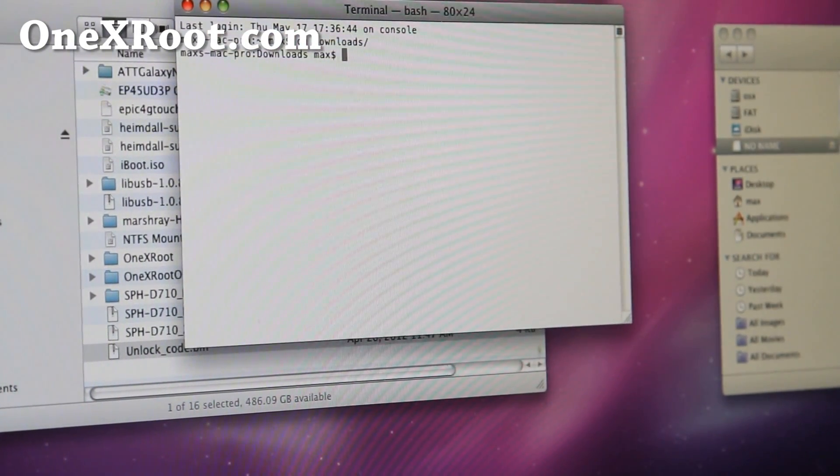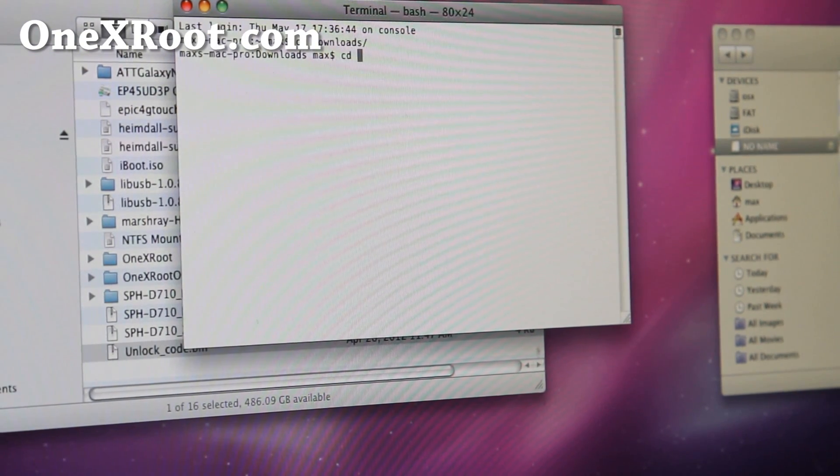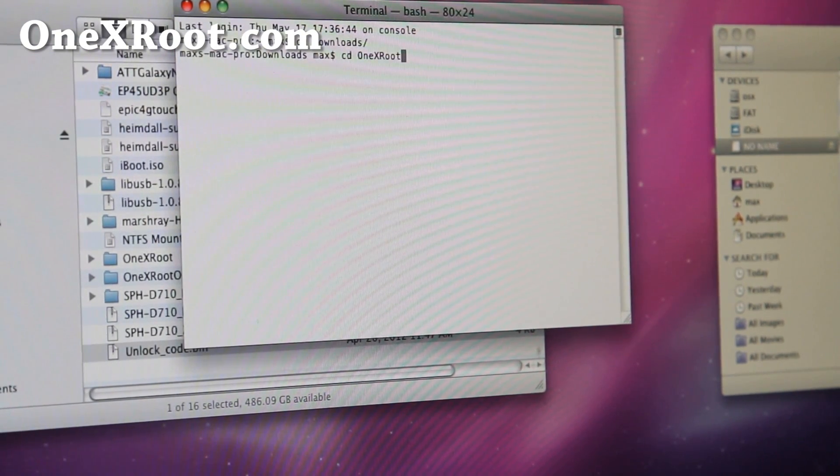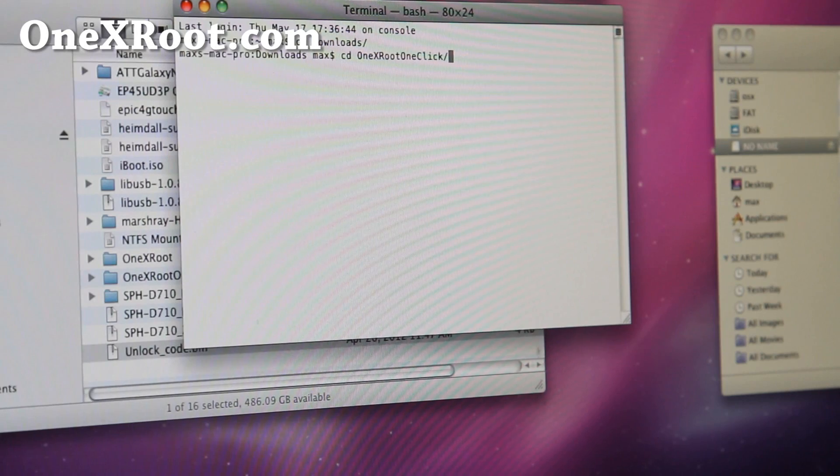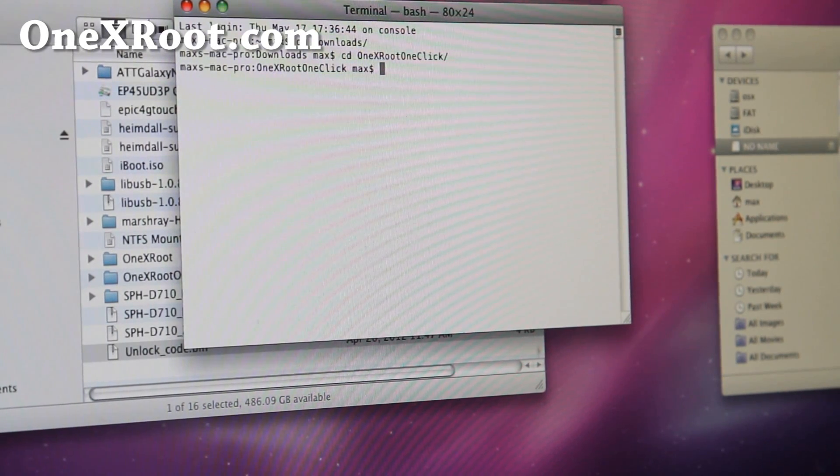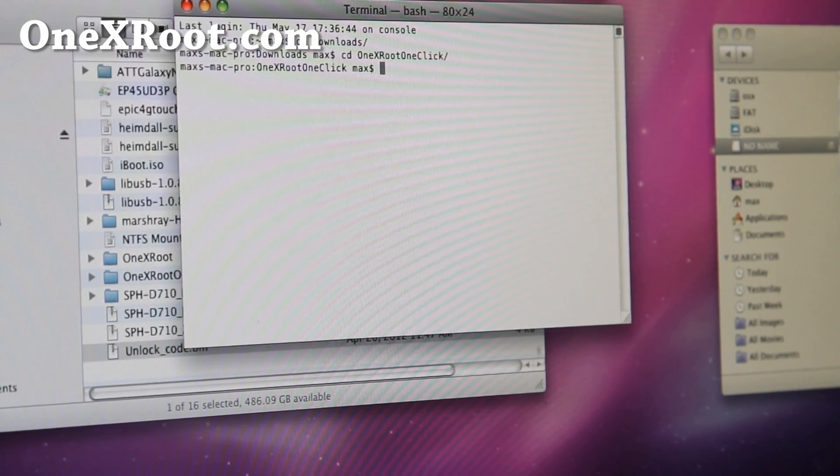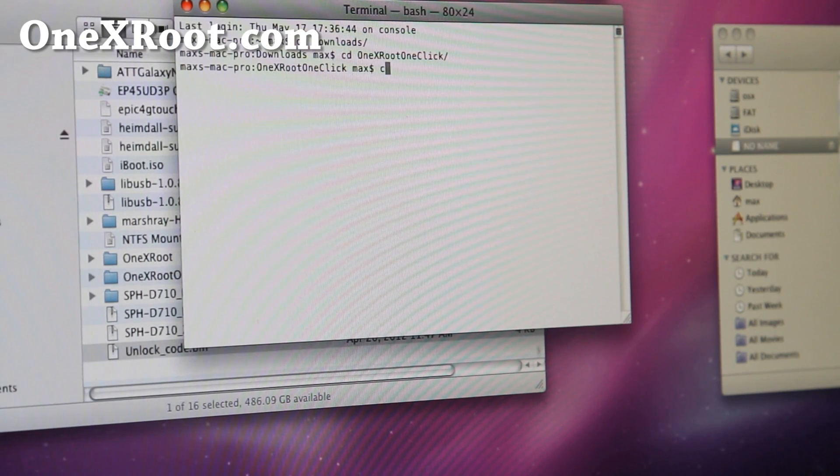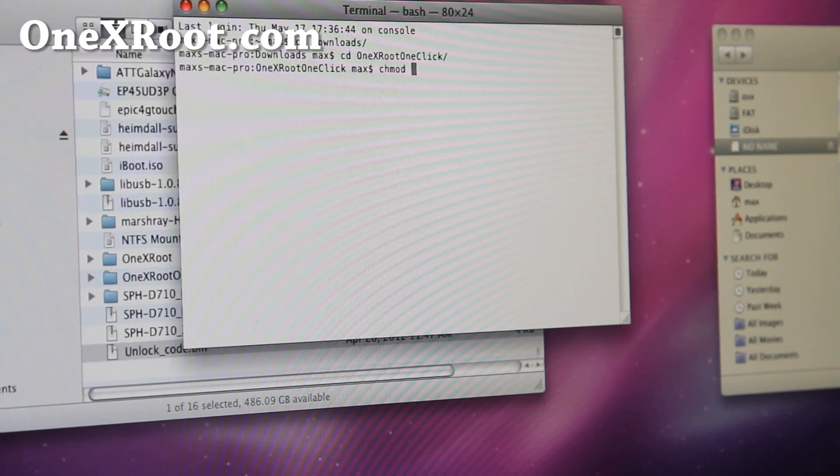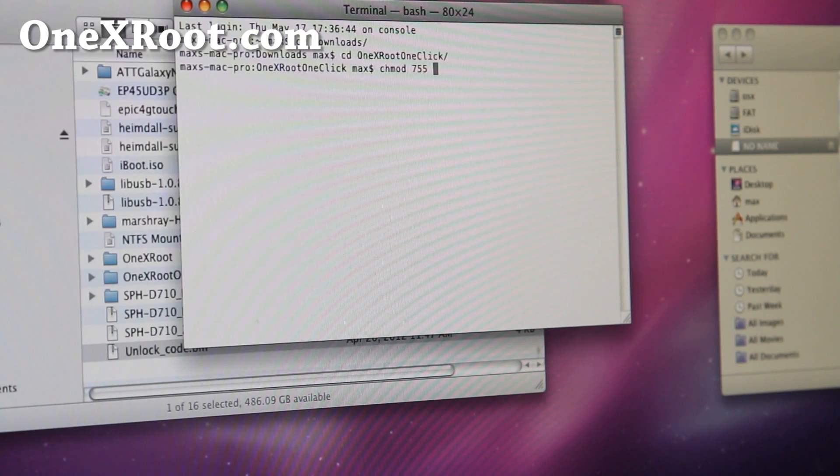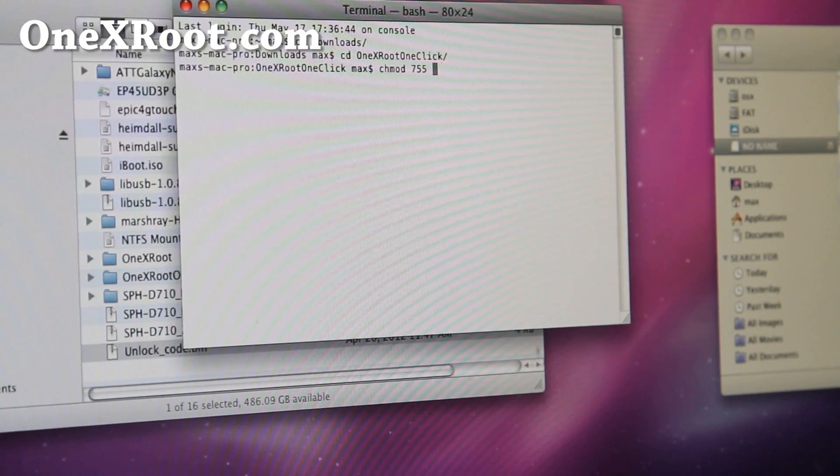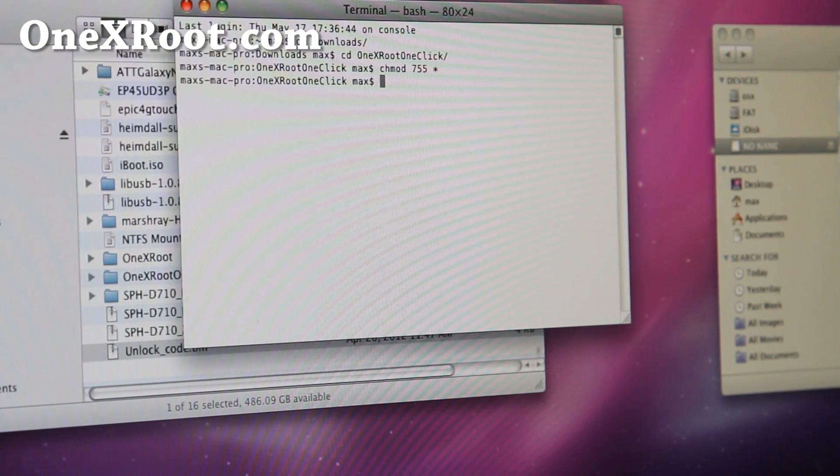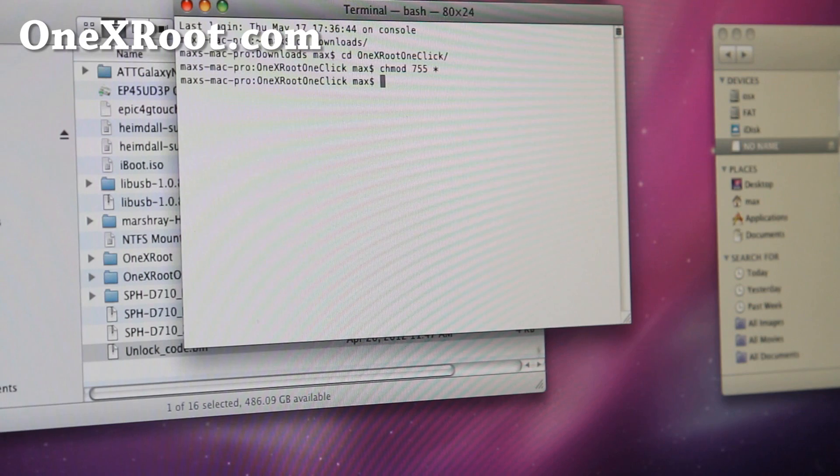Same thing, it's actually the same as Linux. cd and then 1xroot1click like that. And then you're going to make sure the permissions are correct. So let's do chmod 755 star, like that.